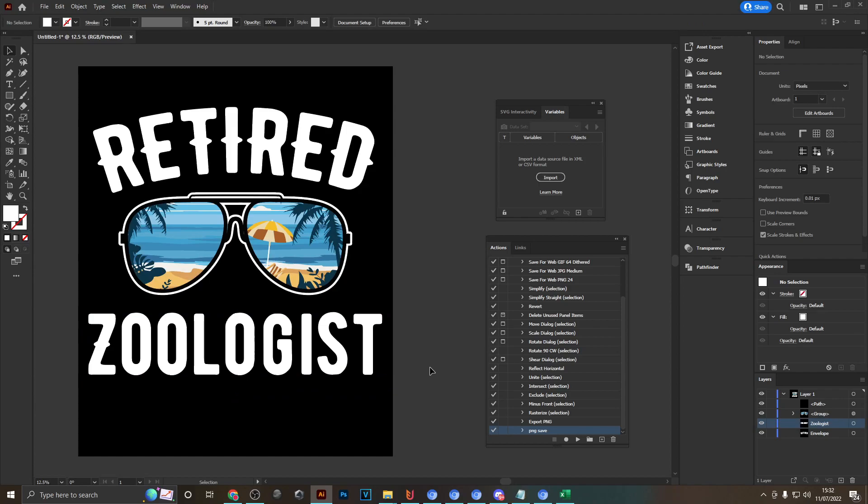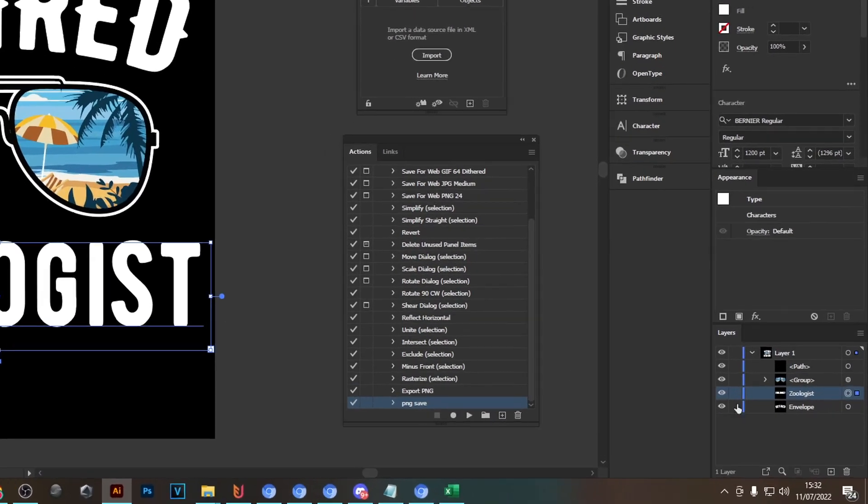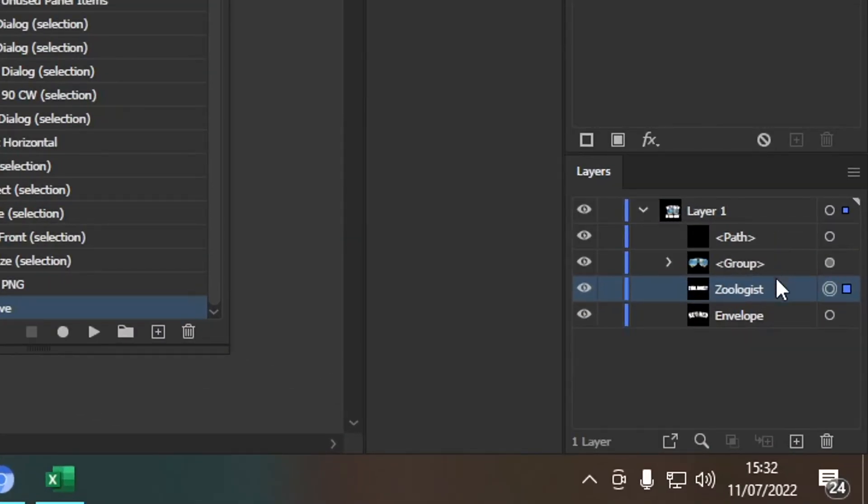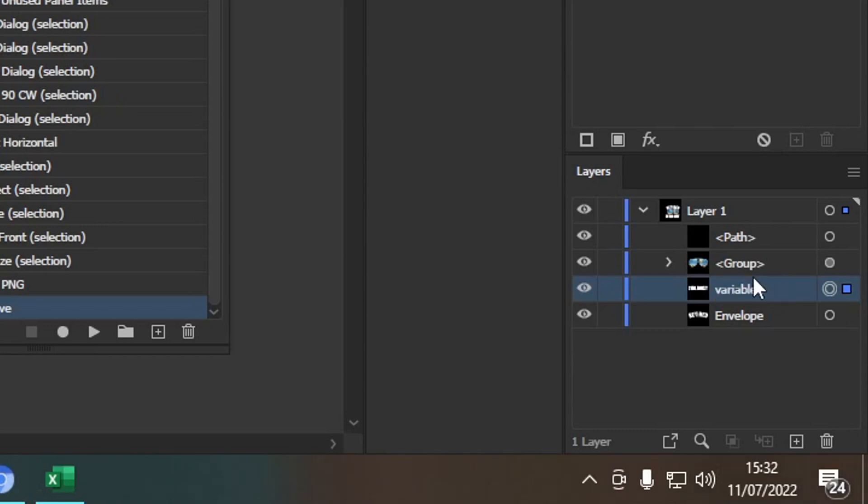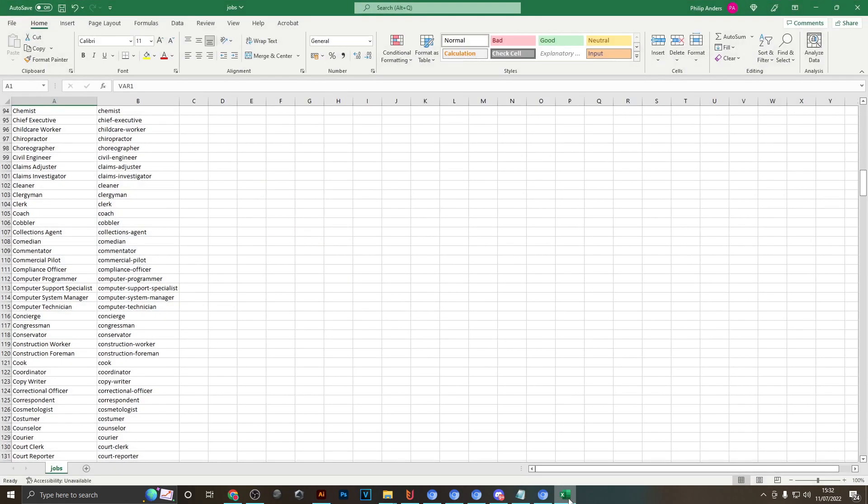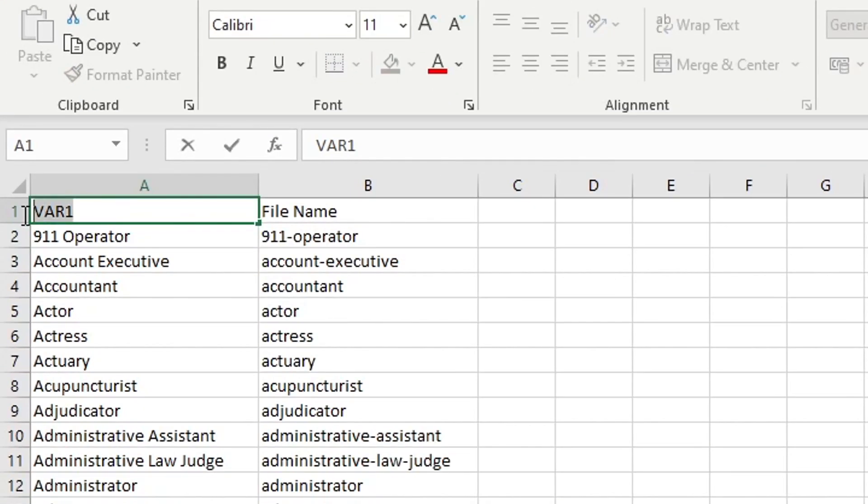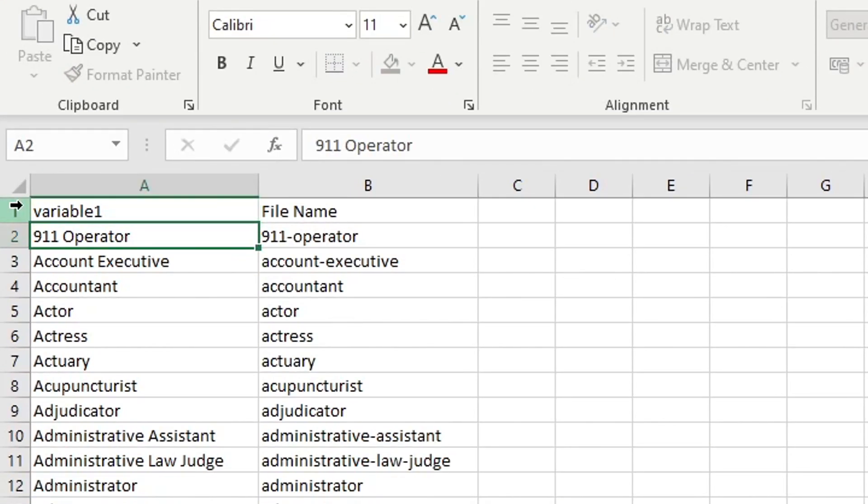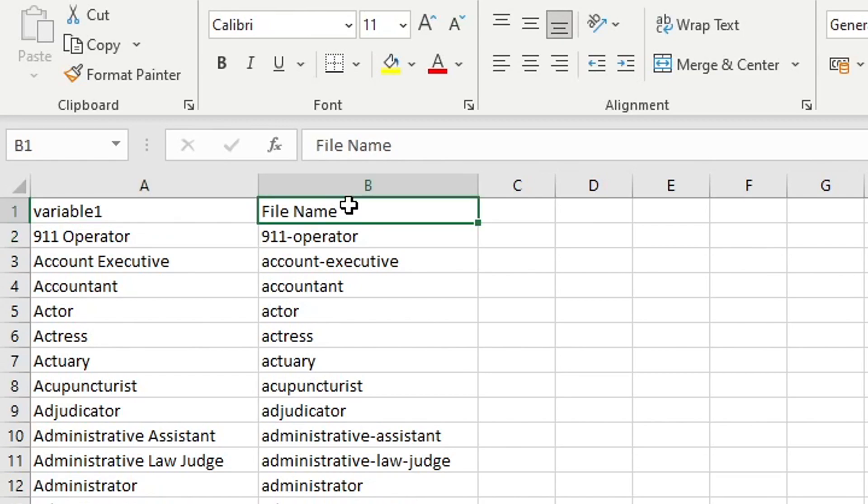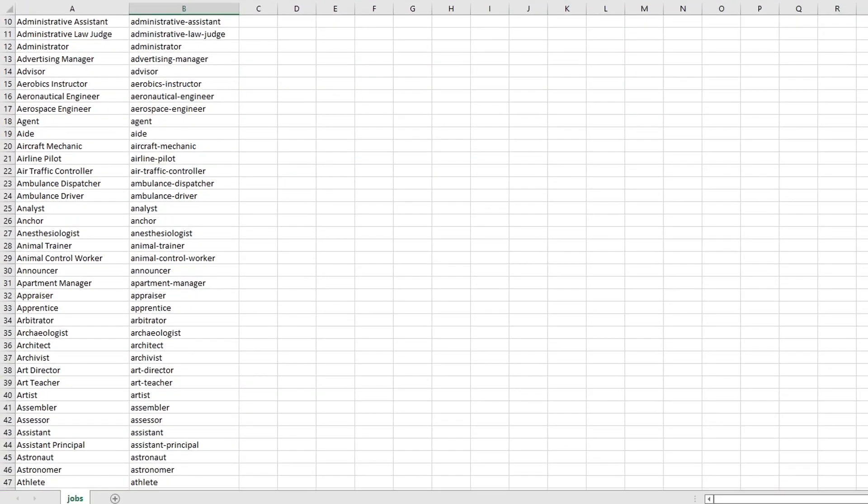So the first thing you want to do to prepare your design to be scaled out is click onto zoologist or your variable word and then head over to the layers panel down here and then rename that layer to variable one. Then you want to open your CSV file where it says var1, change that to variable one, which matches obviously our layer in Adobe Illustrator.